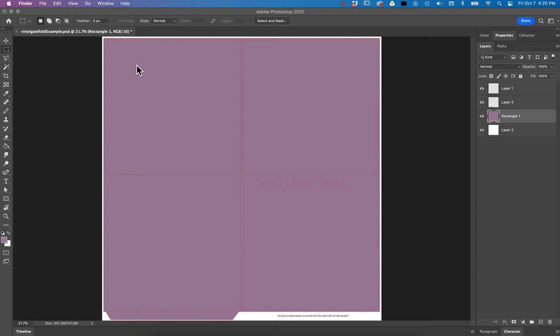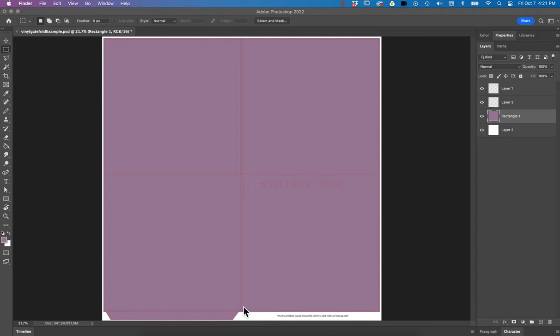The printer is not going to need any of these lines and words that say head front panel. The chances are that a machine is probably going to be folding it all up and it's very precise anyways, so they don't really use any of those lines.